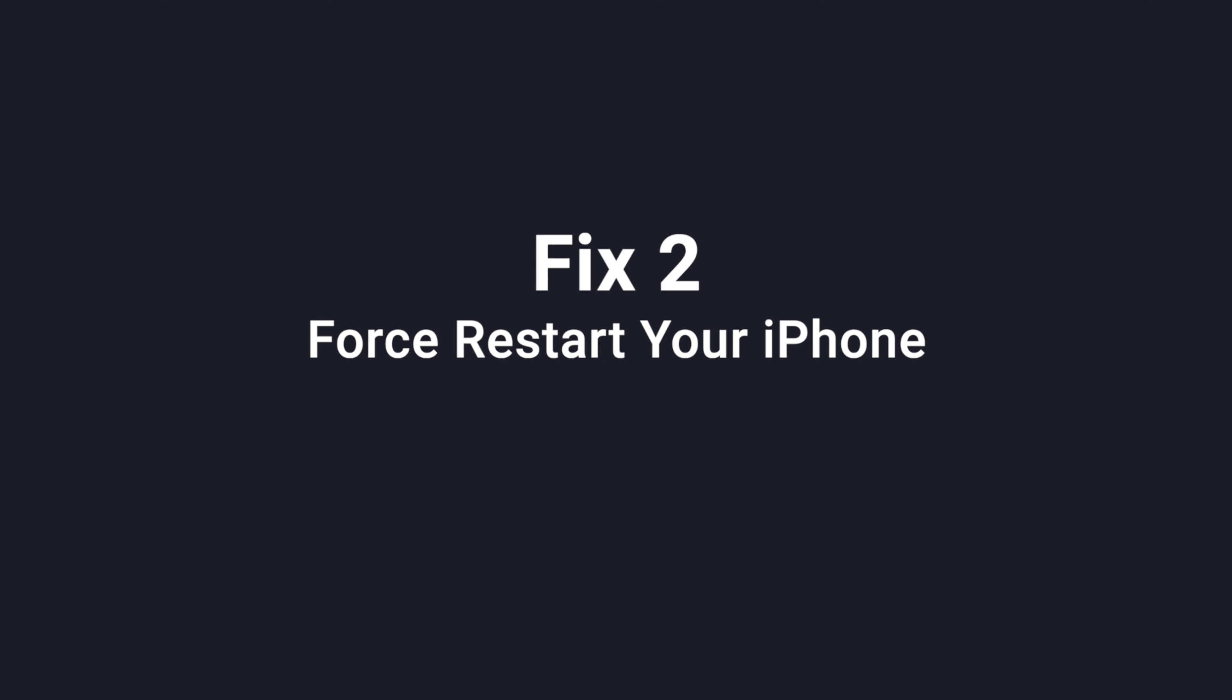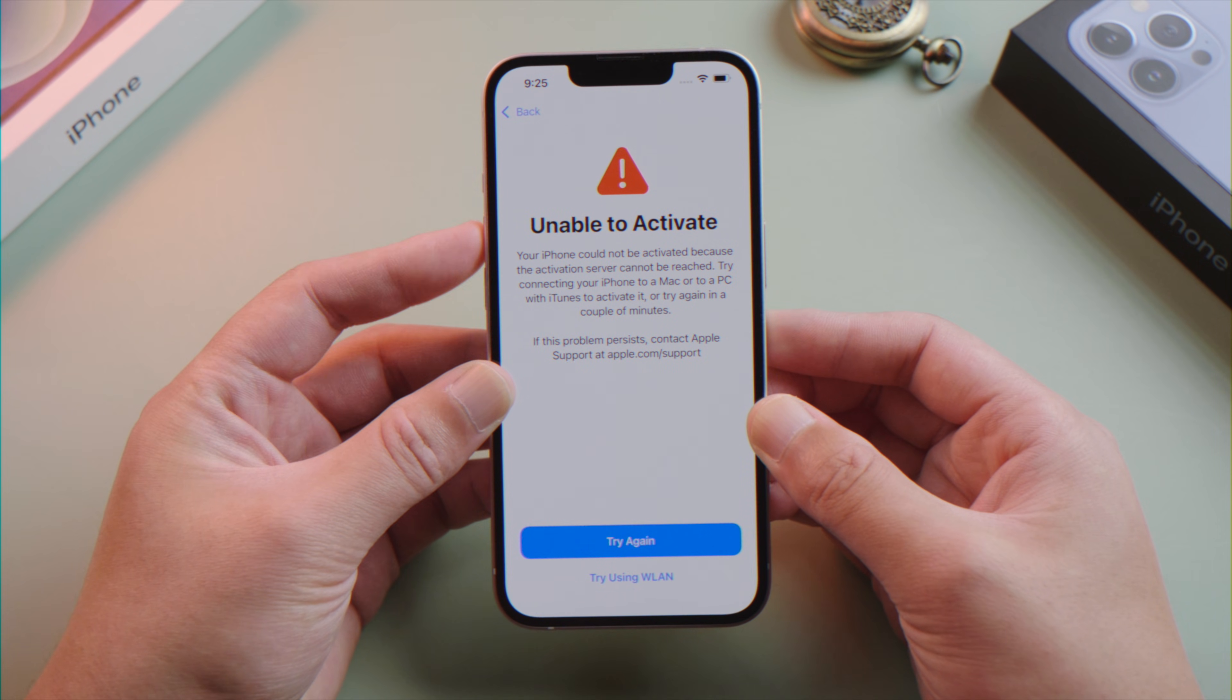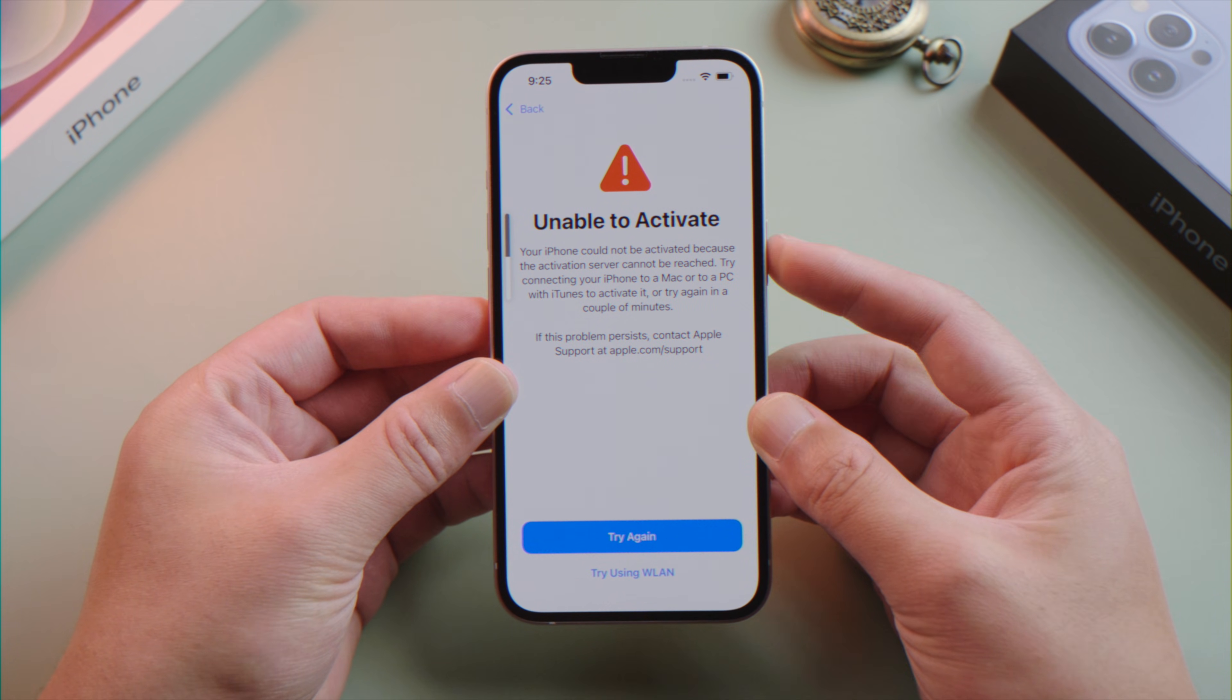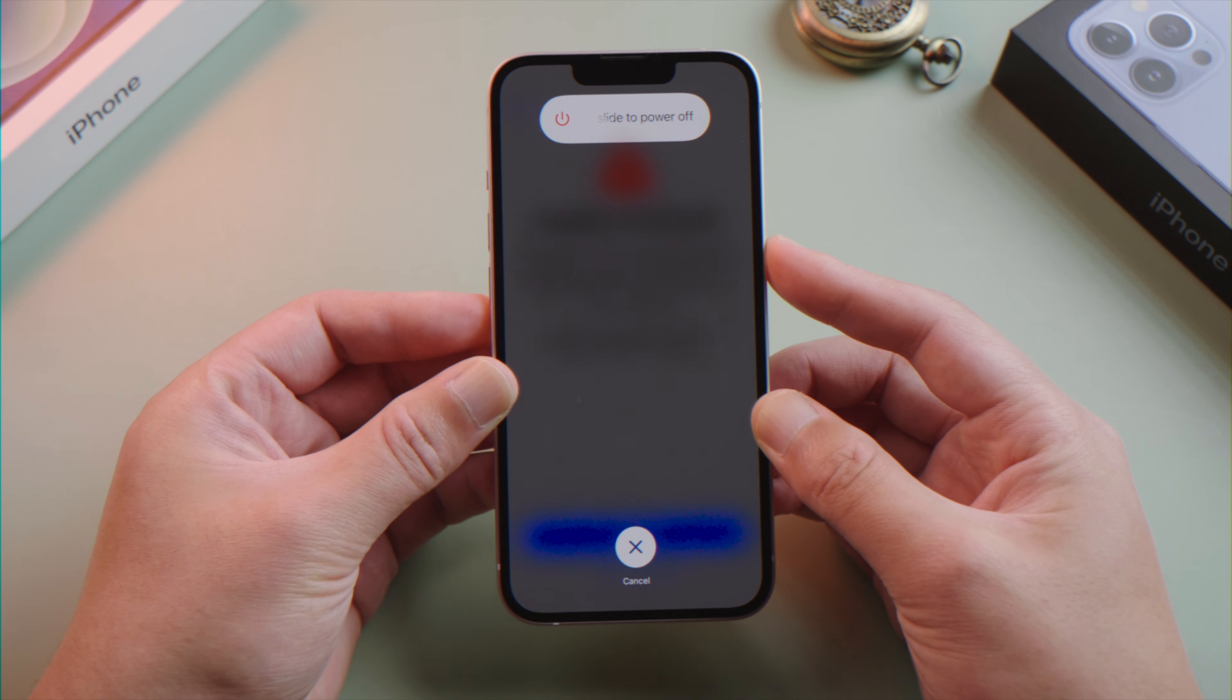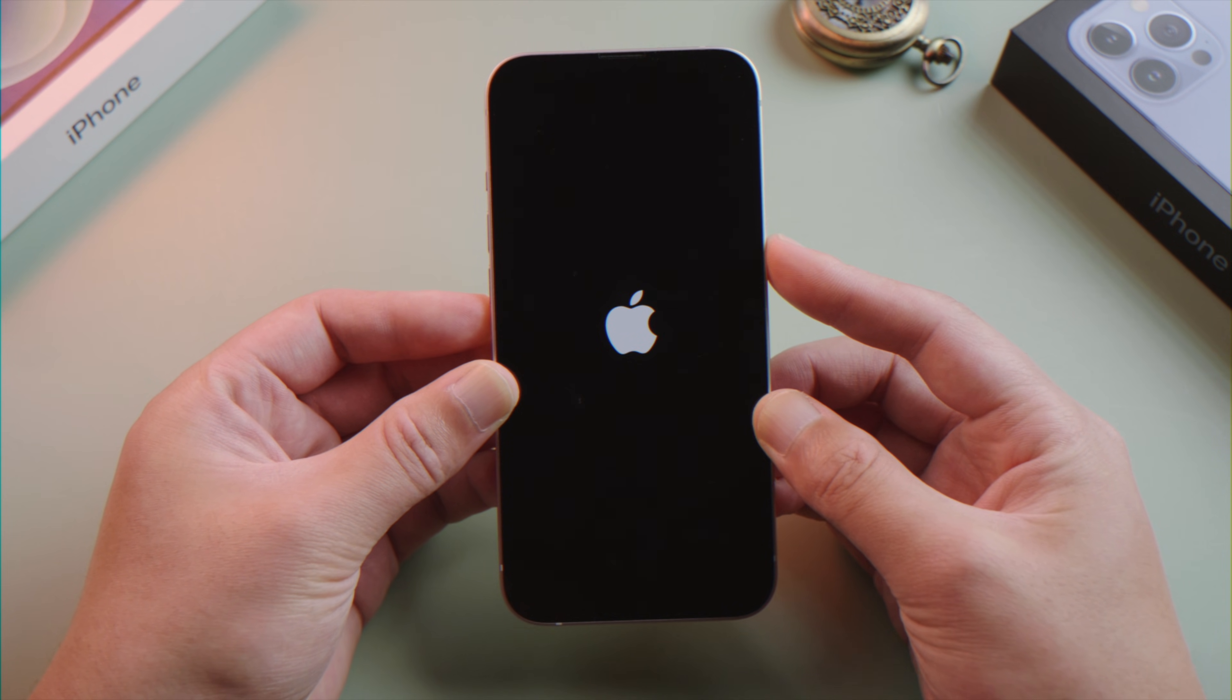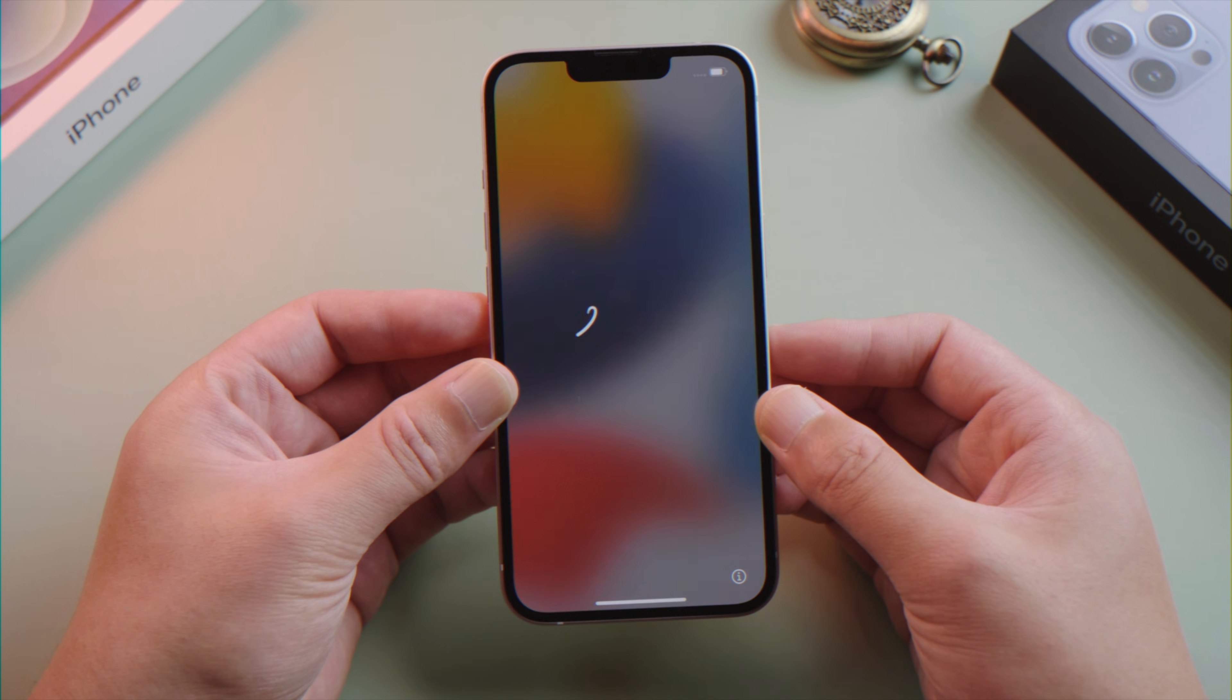Press and quickly release the volume up button, then press and quickly release the volume down button, then press and hold the side button until you see the Apple logo. Then try activating your phone from the beginning.